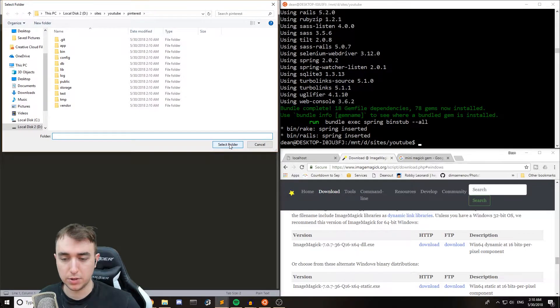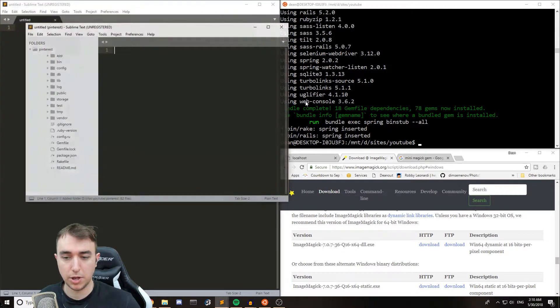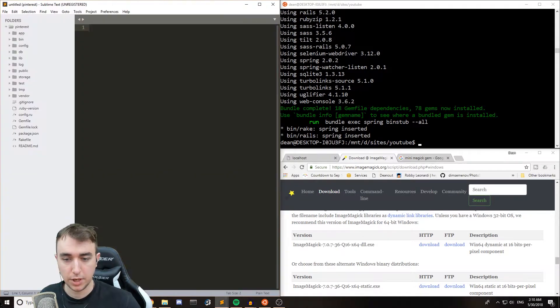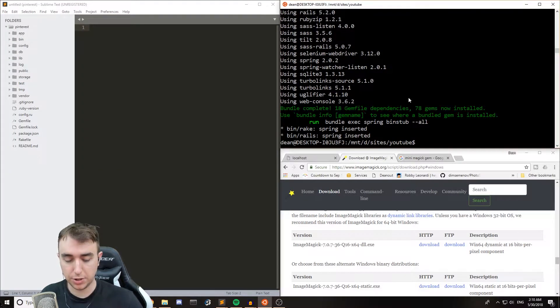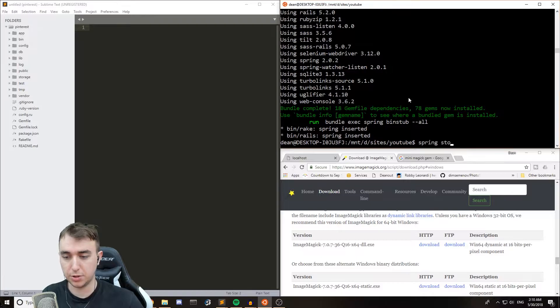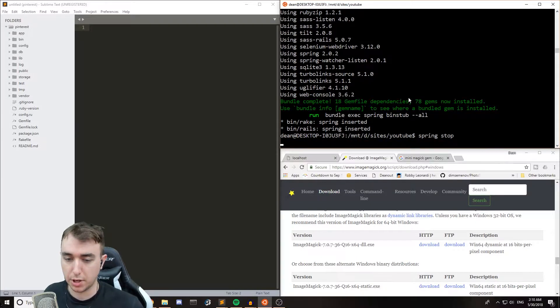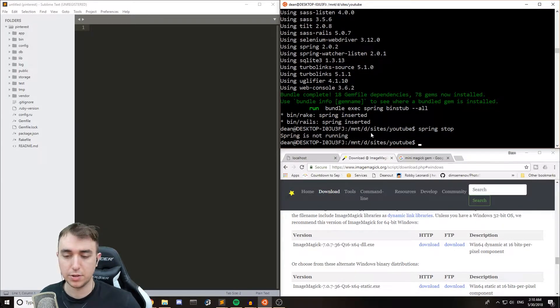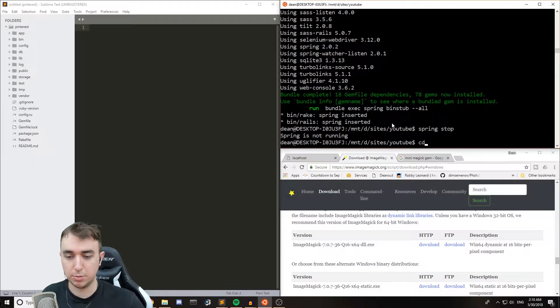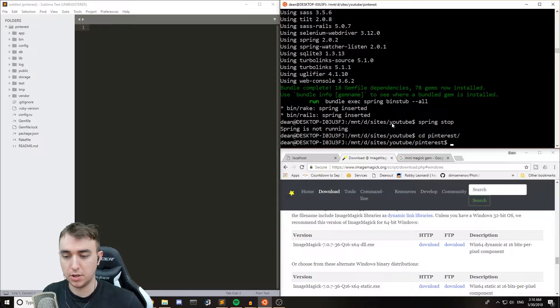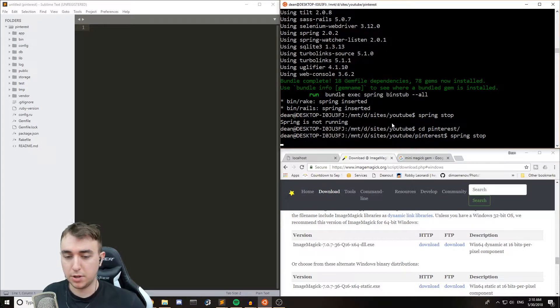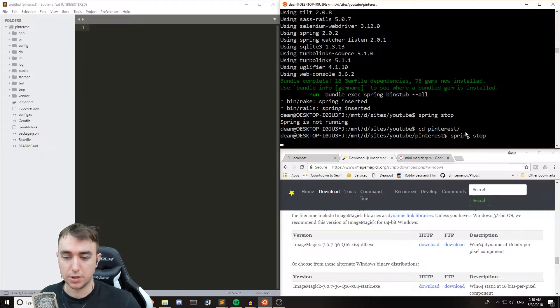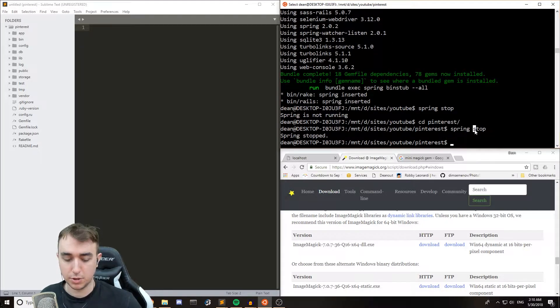So I'm going to go ahead and open this in Sublime. And because I've been having issues, I'm actually just going to type spring stop now. That way I don't have to run into this nonsense. CD Pinterest. Spring stop. This is nonsense with spring causing the scaffold to never generate.